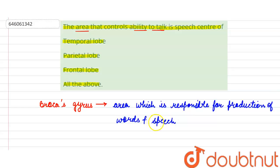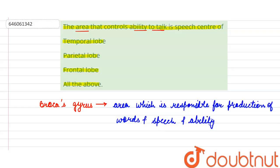So we can say that it helps in language processing and ability to talk.